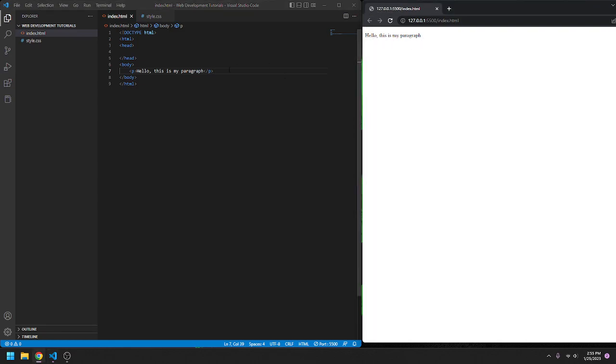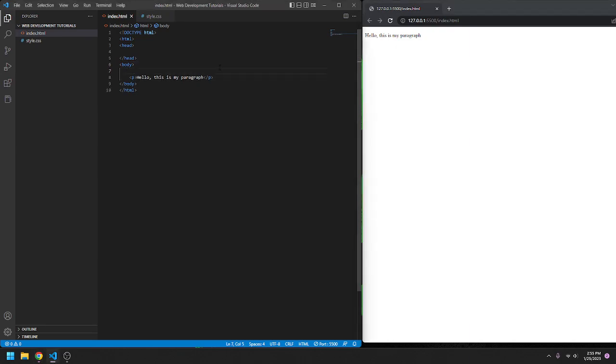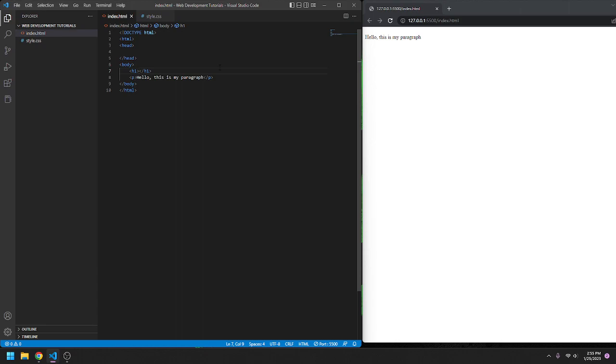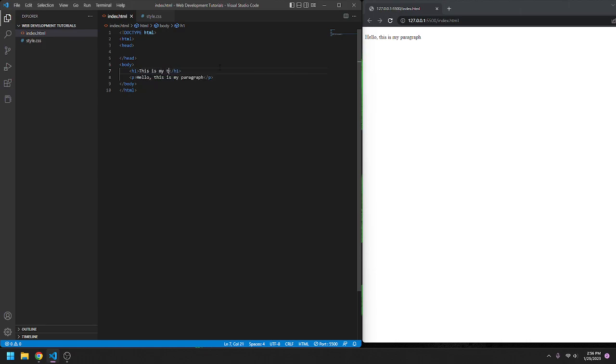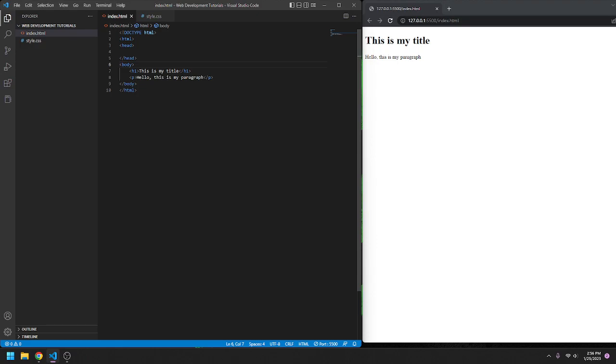Now, you might want to put a title in here, like something bigger. You can use the H1. Mine will automatically appear, since I'm using VS code. Yours might not appear. Okay, all you have to do is type this in, the forward slash H1. And this will, I'm just going to say, this is my title. And then, it's nice and big.